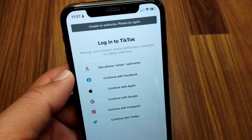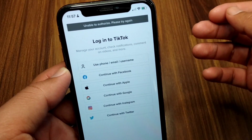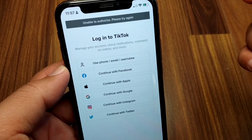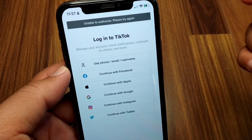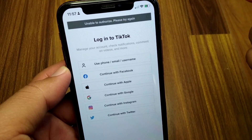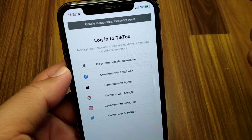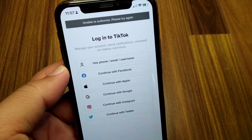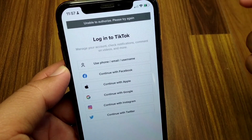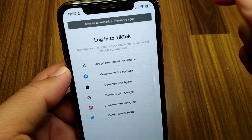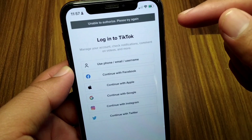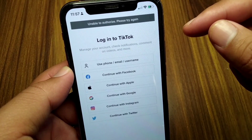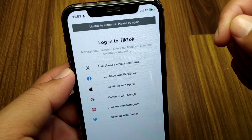Hello everyone and welcome back to my YouTube channel. In this video I'm going to show you how to fix 'unable to authorize, please try again' on TikTok. If you're trying to log in to TikTok on your iPhone but you're facing this problem and are unable to log in, here I will show you how to fix it.